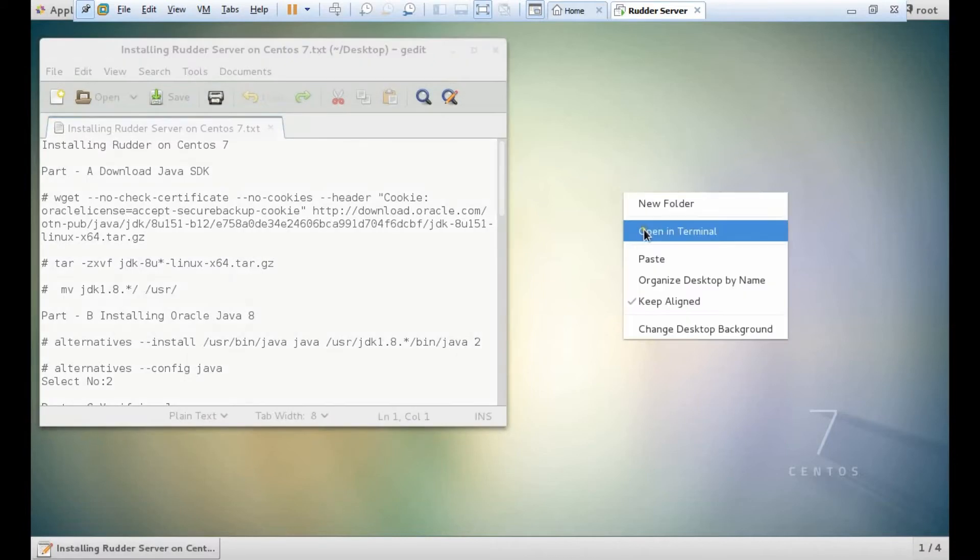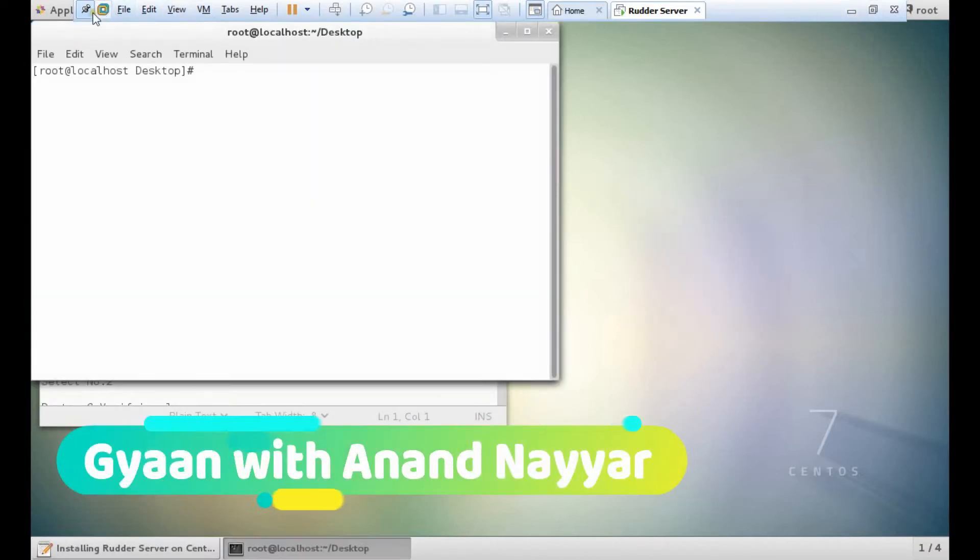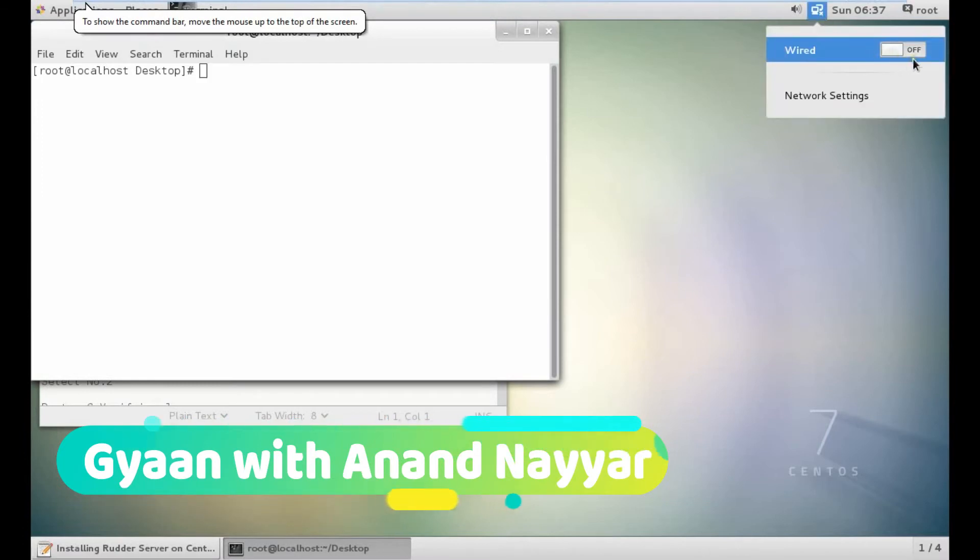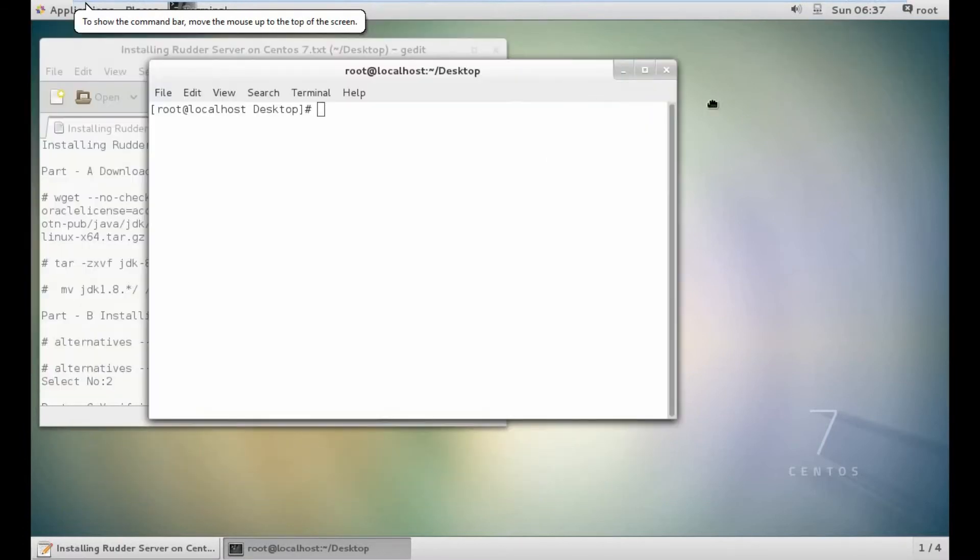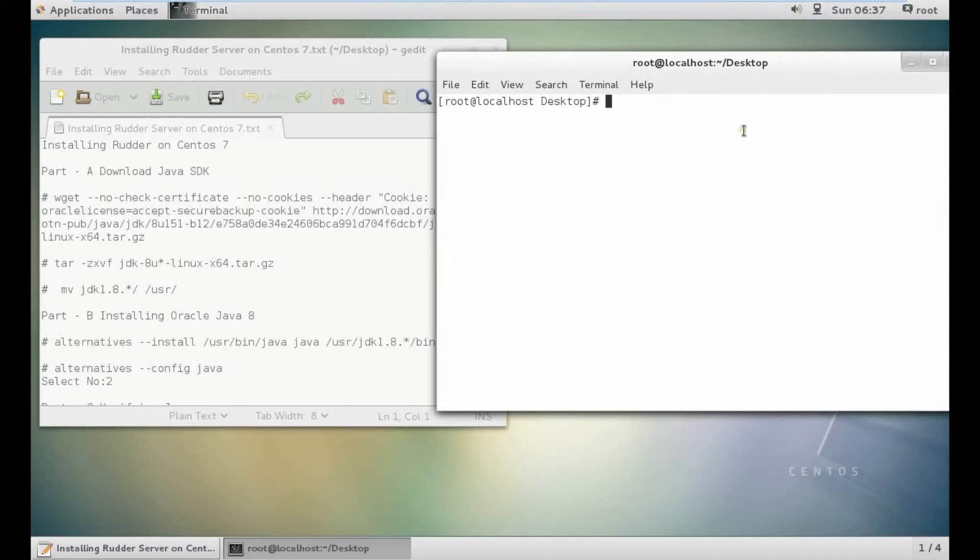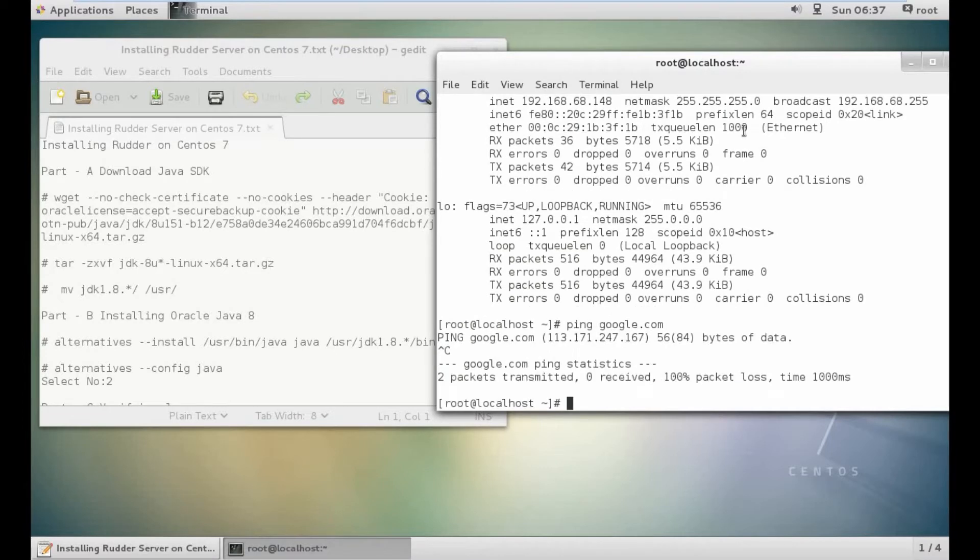Let's start with the terminal. Before that, make sure you are connected to the internet. Let's check with ifconfig. The IP address is working. Let's ping google.com, so it is working.